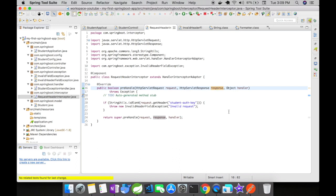So what is pre-handle? In the simplest terms, you could say pre-handle is something that handles before hitting the controller. Post-handle handles something after returning from the controller. After completion method is something that can be handled after the response is sent and view is rendered.